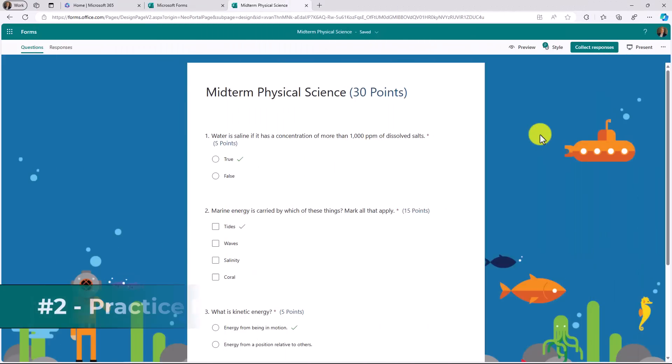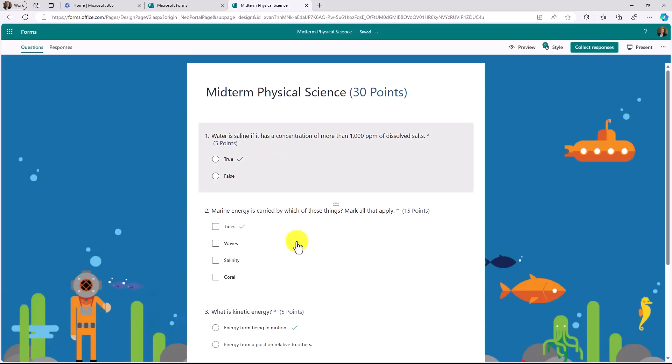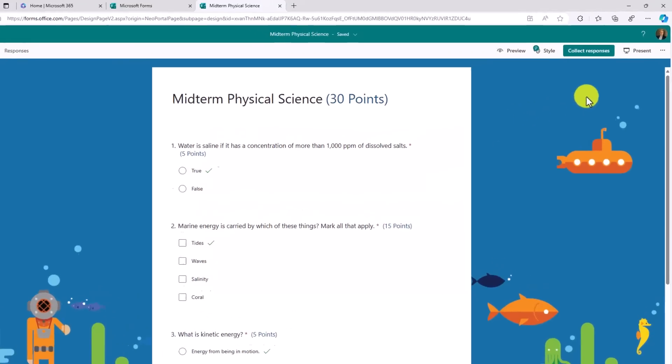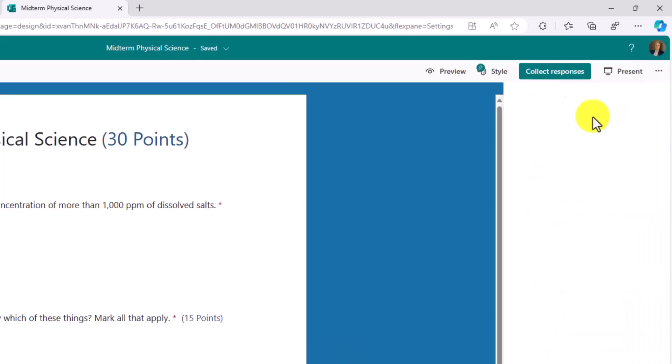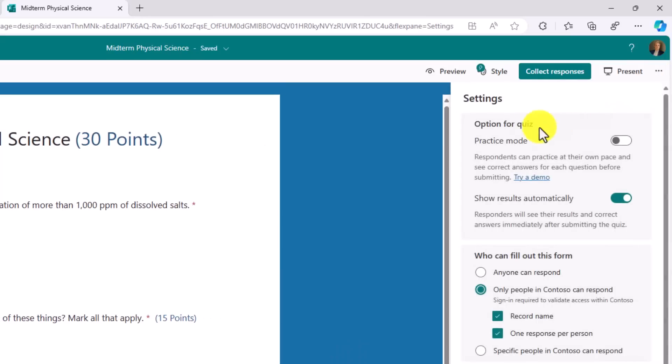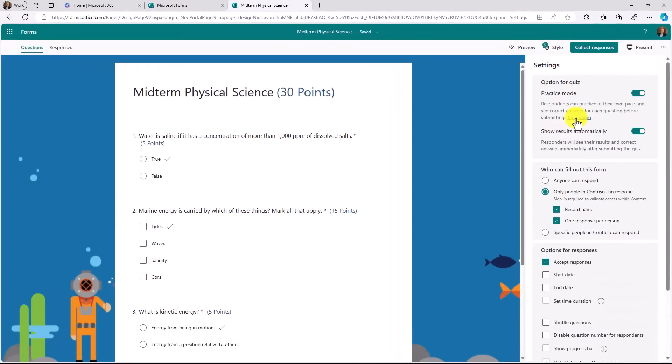The second new feature is practice mode for quizzes. I've got a quiz right here and I'm going to turn on practice mode. Hit the three-dot menu and choose settings. Now here's practice mode. I can turn this on.